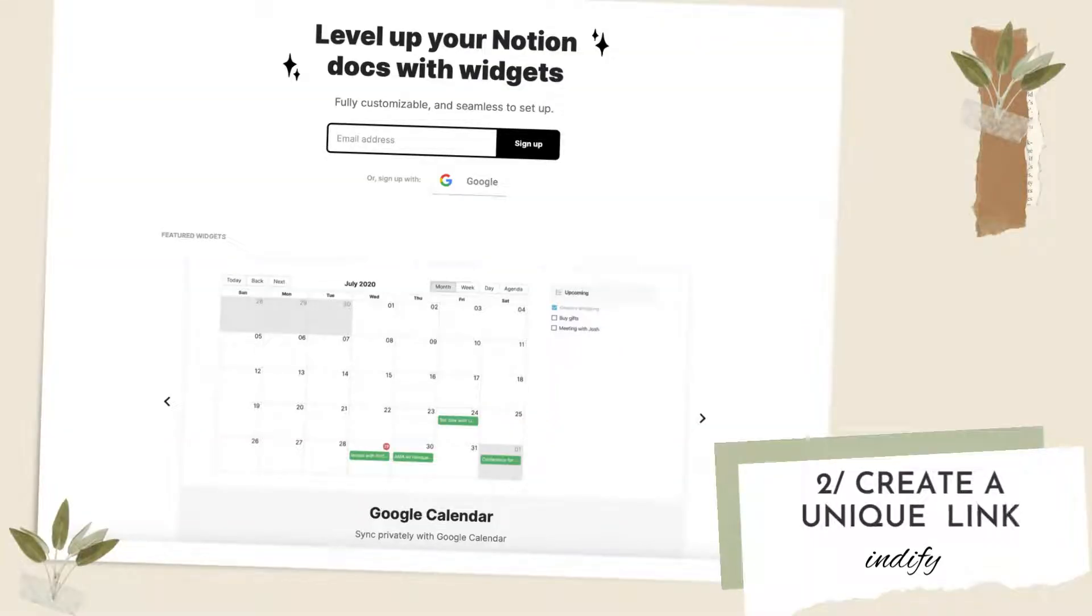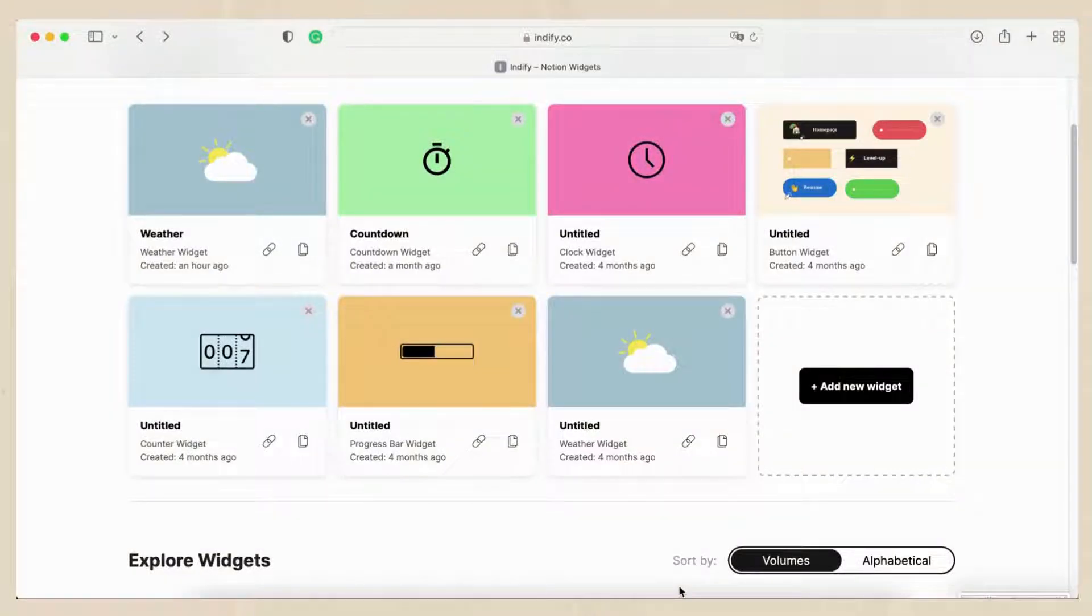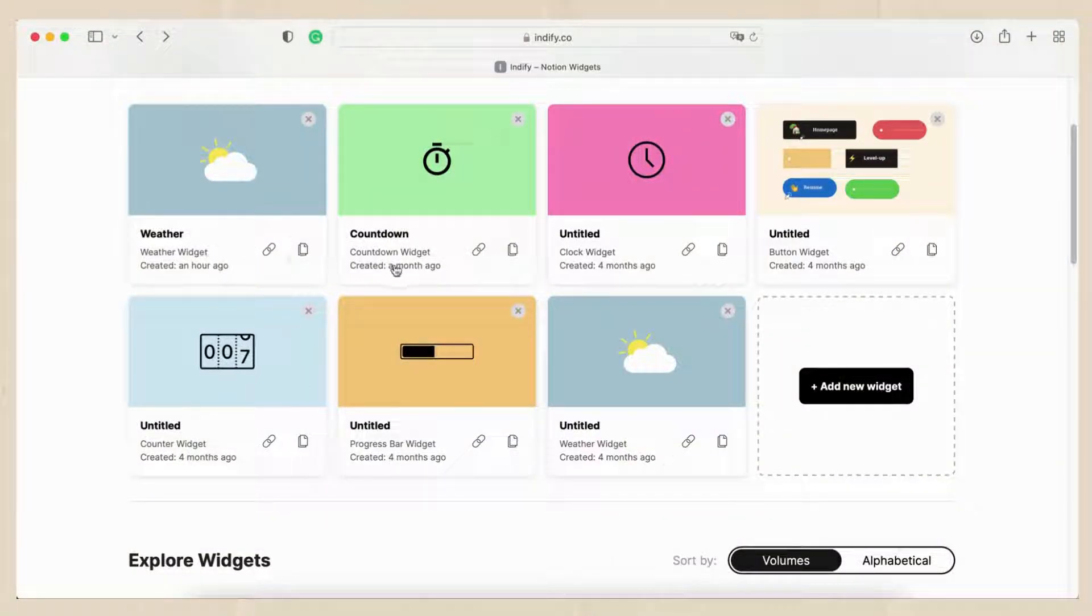One of the top three widget creation sites is indify.co. We will include the link in the description below. You'll need to design the widget and get a unique link to use the widget. When you first go to indify.co you'll need to create an account.